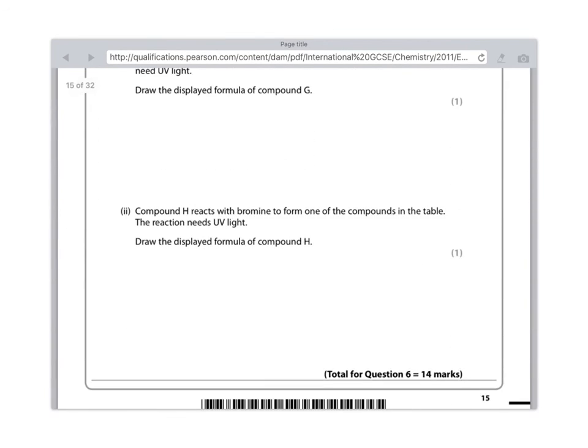So this is what you need to draw as your answer for this. And that makes sense because when that reacts with bromine water, what you get is CH3Br, which was compound A.